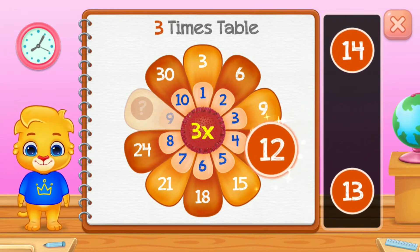Three times table. Three. Eighteen. Good job! Twenty. Four. Whee! Beep!